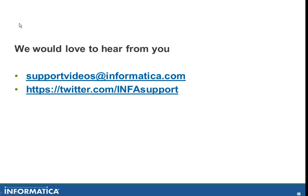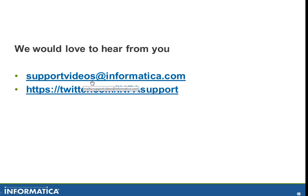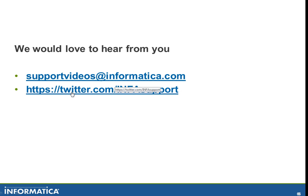OK. And that brings us to the end of this session. We'd love to hear from you. You can get in contact with us at supporttvvideos at informatica.com or you can contact us through our Twitter account as well. Thank you. And have a nice day.